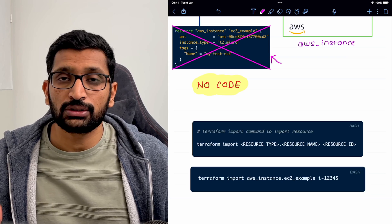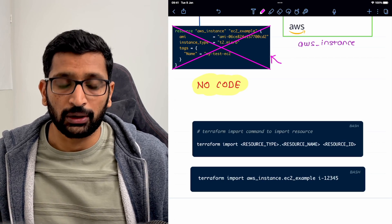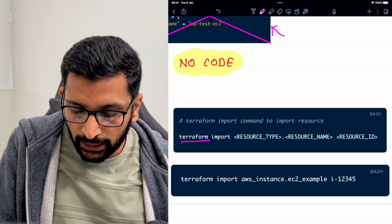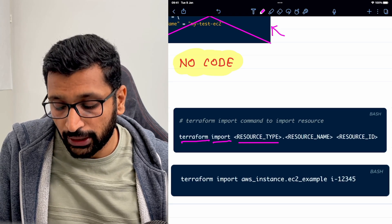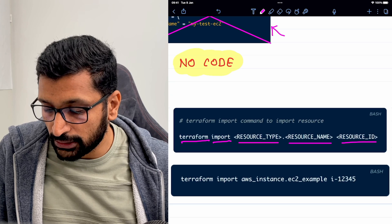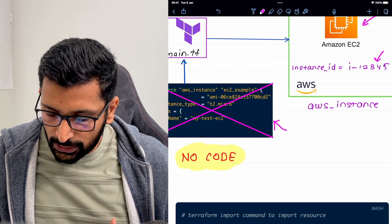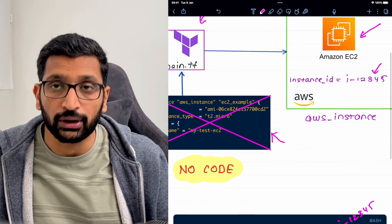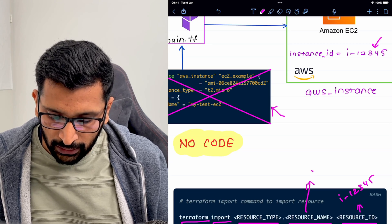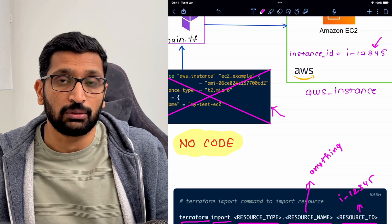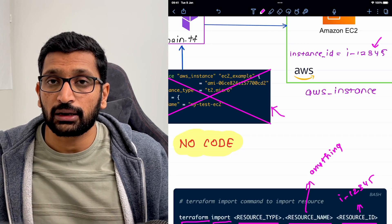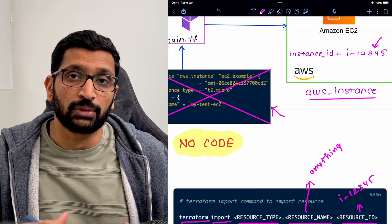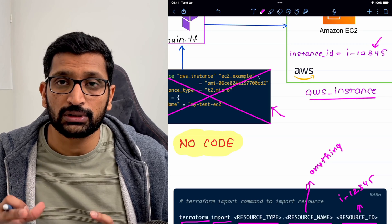You might be wondering what the syntax or import command is to import any resource from the cloud environment. The syntax is: first write 'terraform', then 'import', then the resource type, then the resource name, and finally the resource ID. For this example, the resource ID would be something like i-12345. The resource name you can keep anything you want — it's user-defined. But the resource type must be the exact type: if it's an EC2 instance, use 'aws_instance'; if it's an S3 bucket, use the S3 bucket resource type.